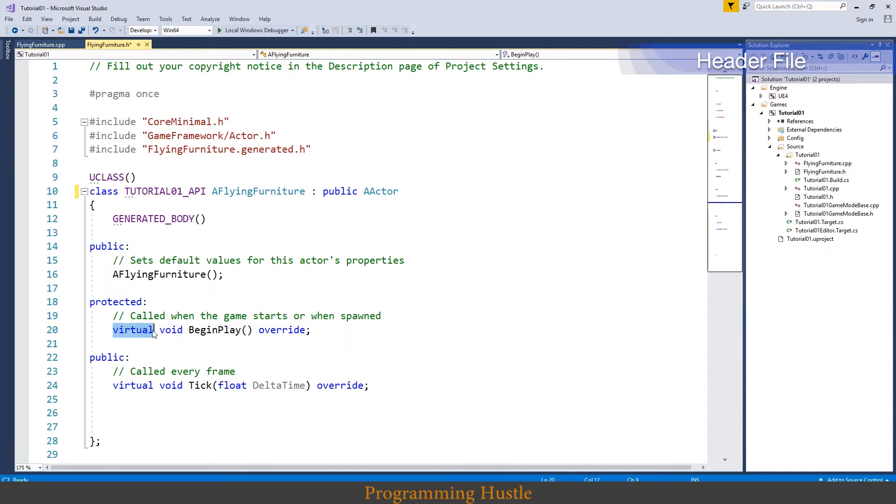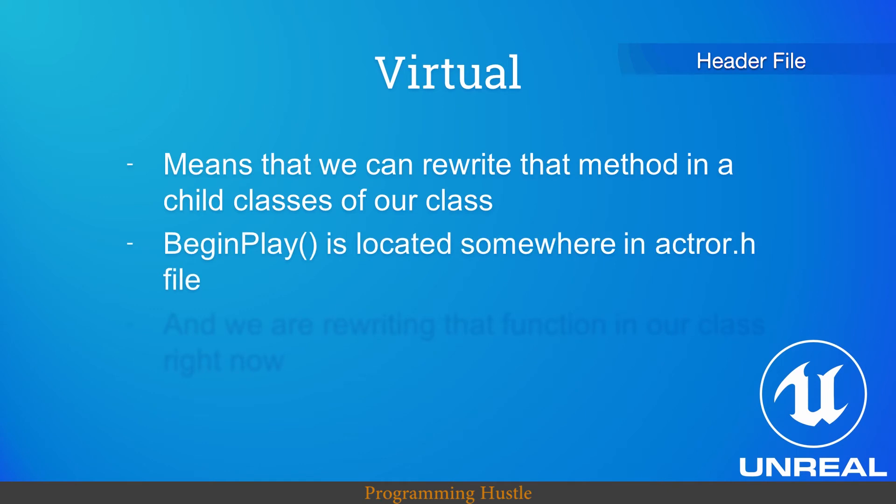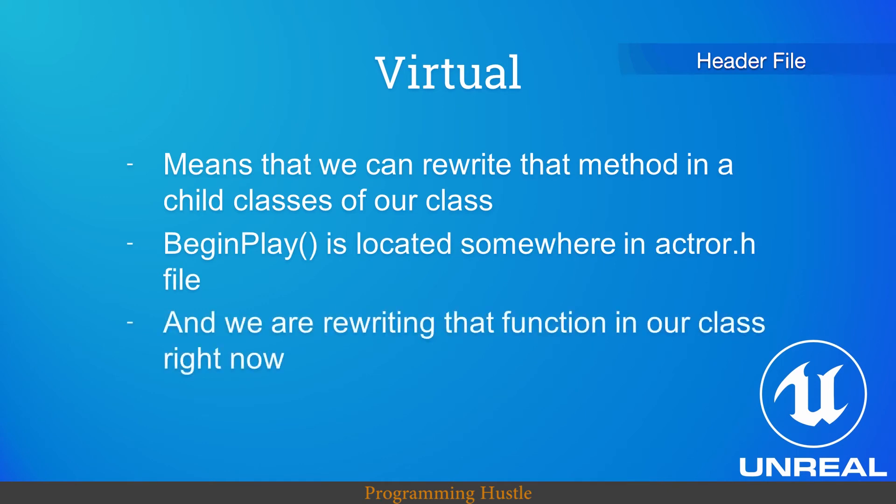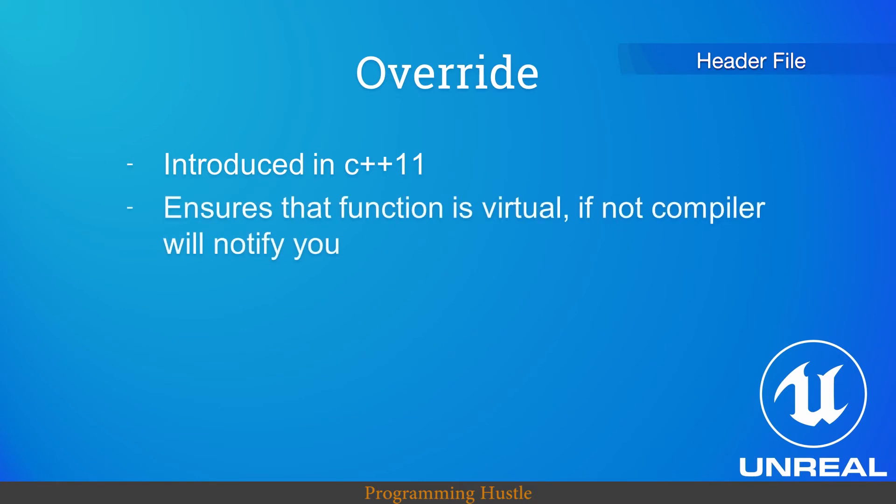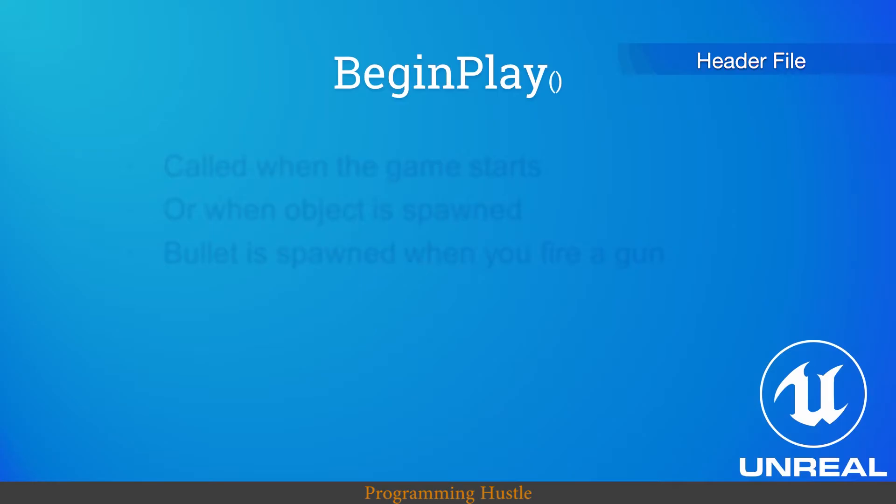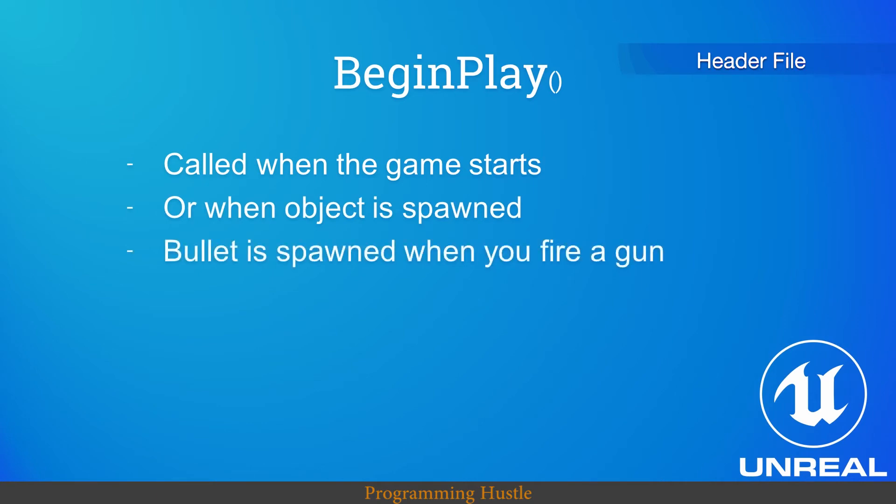We got begin play function or method. And we got these virtual void and override keywords. Now void is pretty simple, it means that our function doesn't return anything. But what does this virtual mean? It means that we can rewrite that method in child classes of our class. Begin play is located somewhere in actor.h file and we are rewriting that function in our class right now. Override is introduced in C++11 and override ensures that function is virtual. If not, compiler will notify you. And what about begin play? Well this is a method that is called when the game starts or when object is spawned. For example bullet is spawned when you fire a gun.